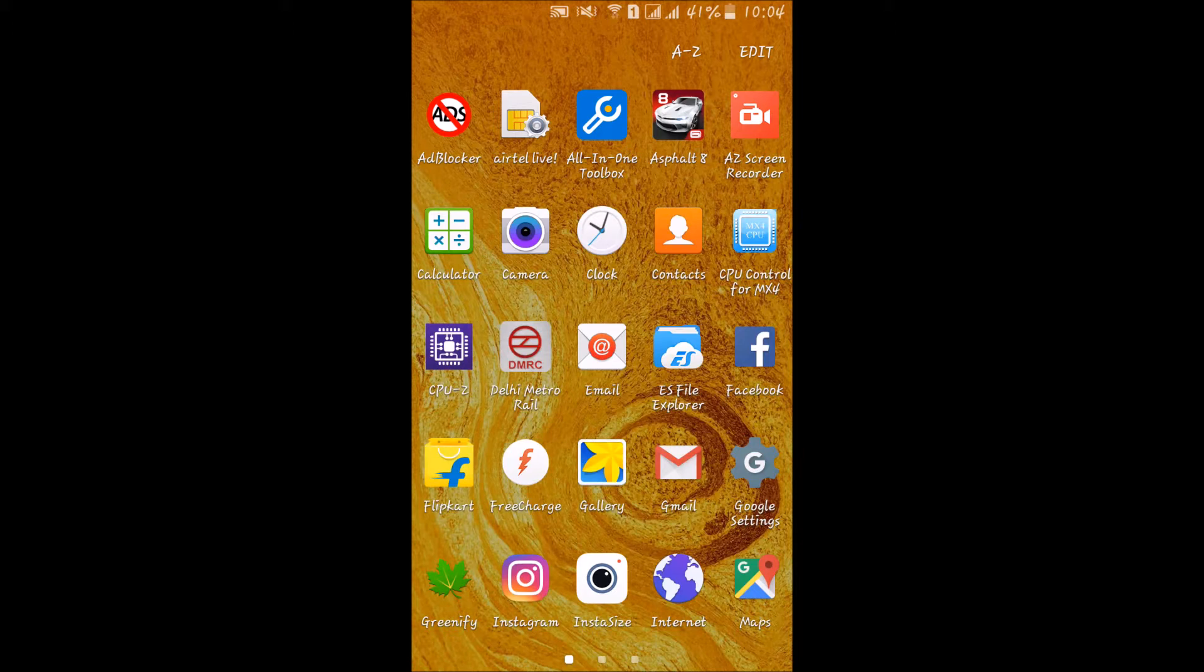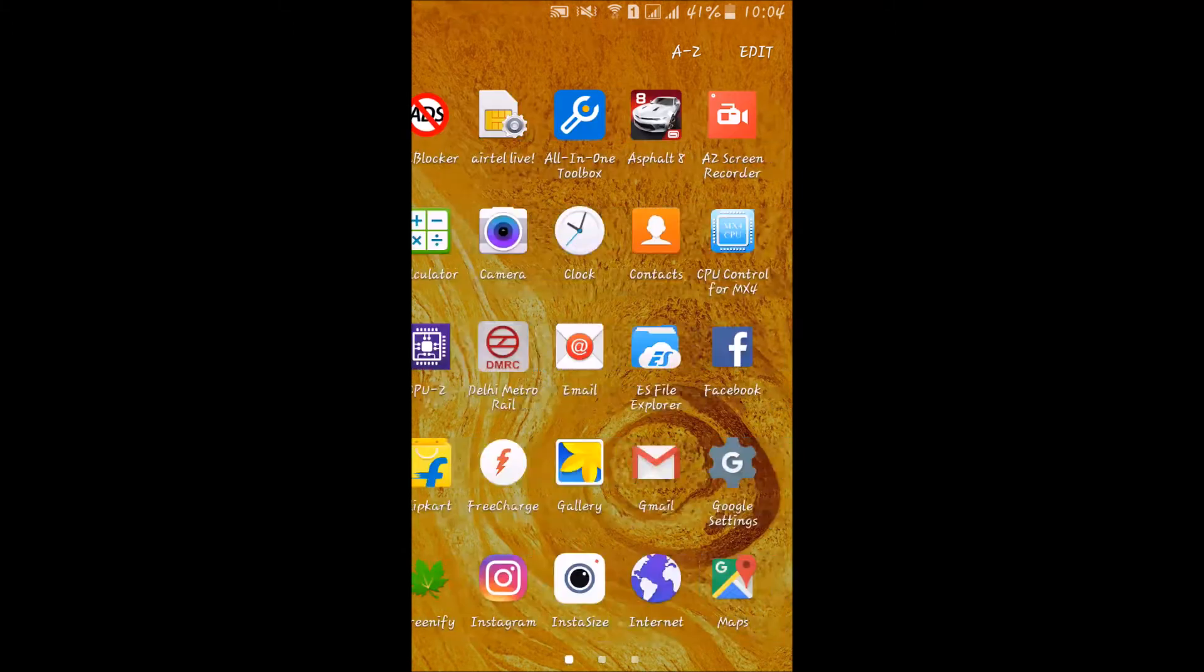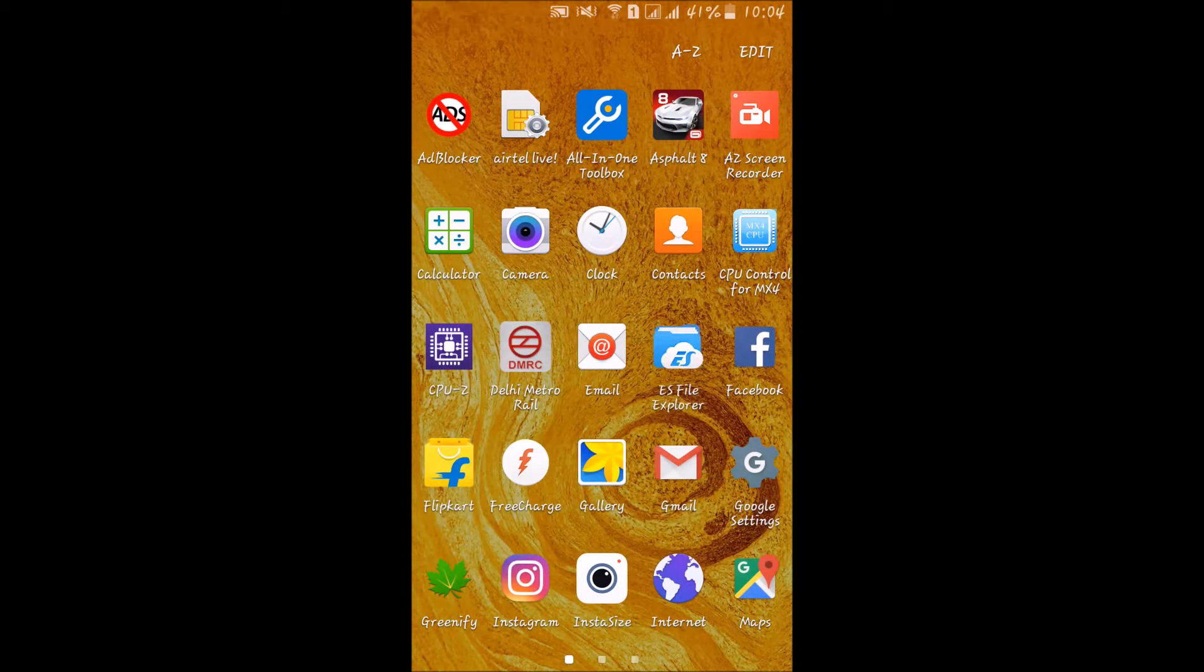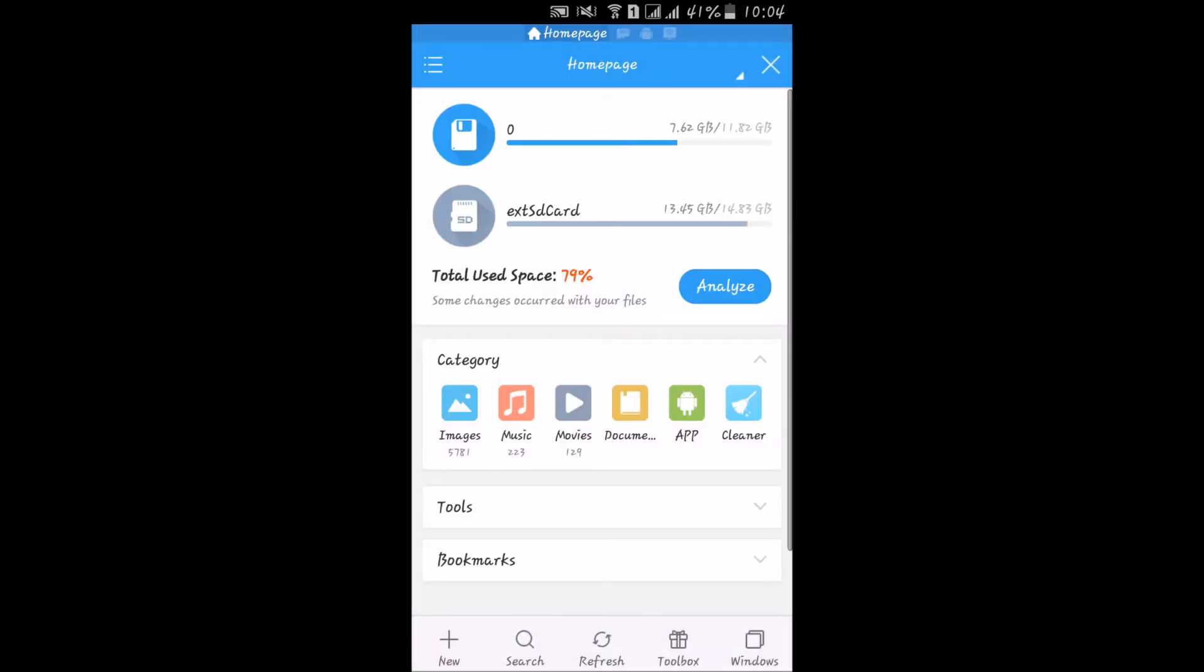For this, you must have ES File Explorer. It is freely available in the Play Store. Download it from the links given below, and after that, turn on root explorer.